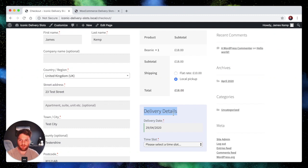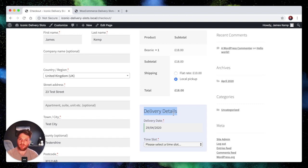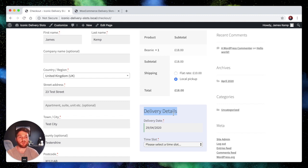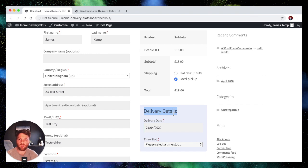So I hope that helps you to set up delivery slots based on the shipping zone or the shipping method. As you can see, it's very flexible and it will help if you have a variety of different zones or a variety of different methods. If you've got any questions, just drop me a message in the comments or send me an email or send me a message on Twitter. I'm James C. Kemp or IconicWP and I'll get back to you. Good luck.